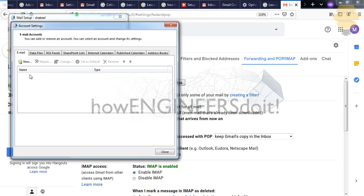In this case, I have already removed the email, so that's the reason you're not able to see that. If you had an email attached to Outlook, you'll be able to see that and you can click over here and go to remove.